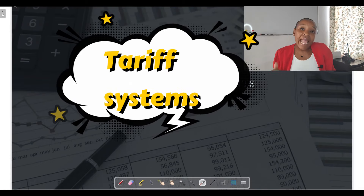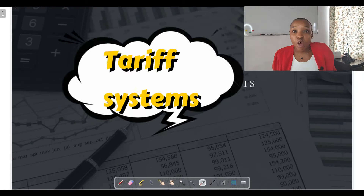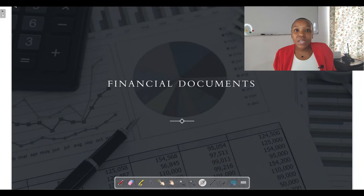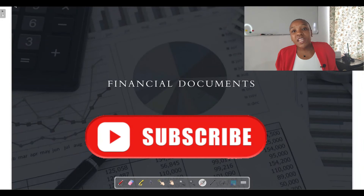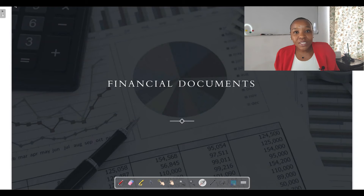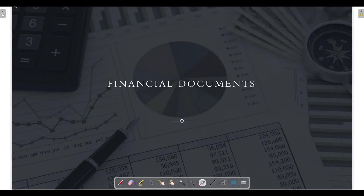Once we're done with the financial documents, we're going to be moving over to tariff systems and looking at examples relating to that. So please make sure you're subscribed to the channel. Without any further ado, let us get started with today's video tutorial.